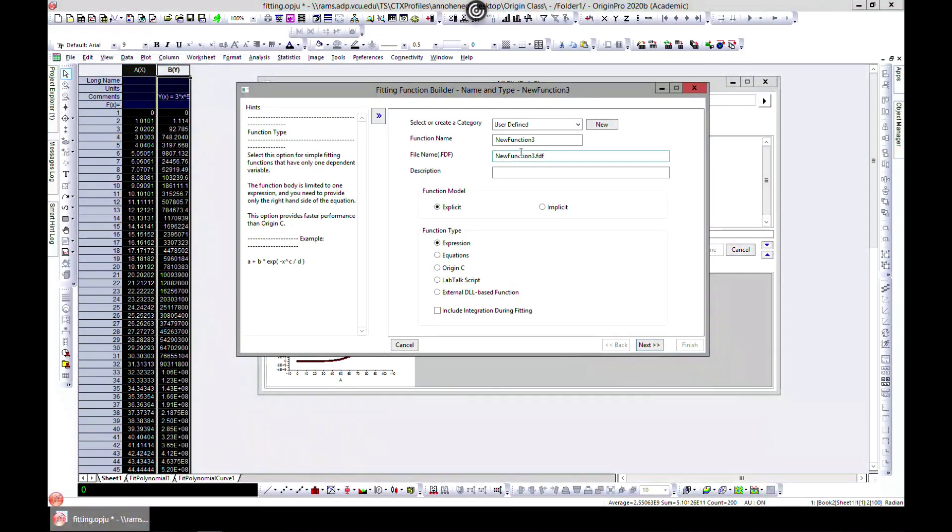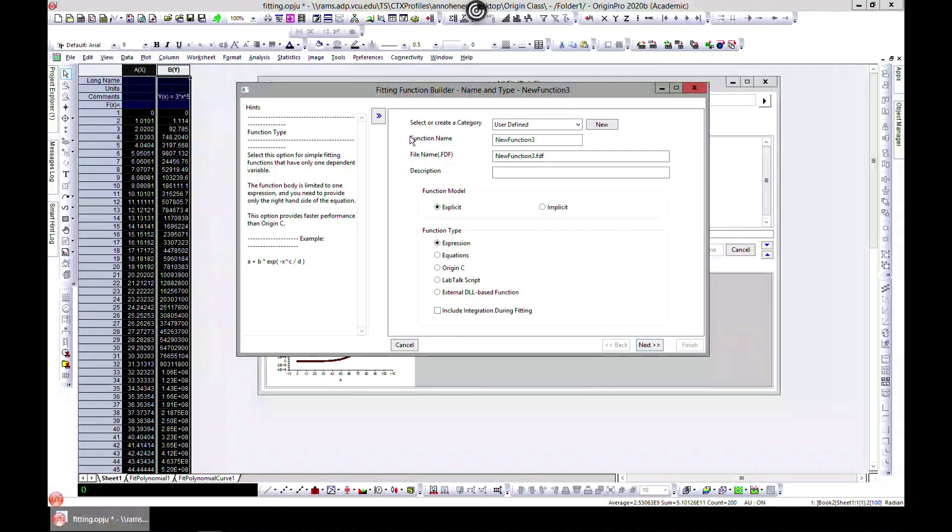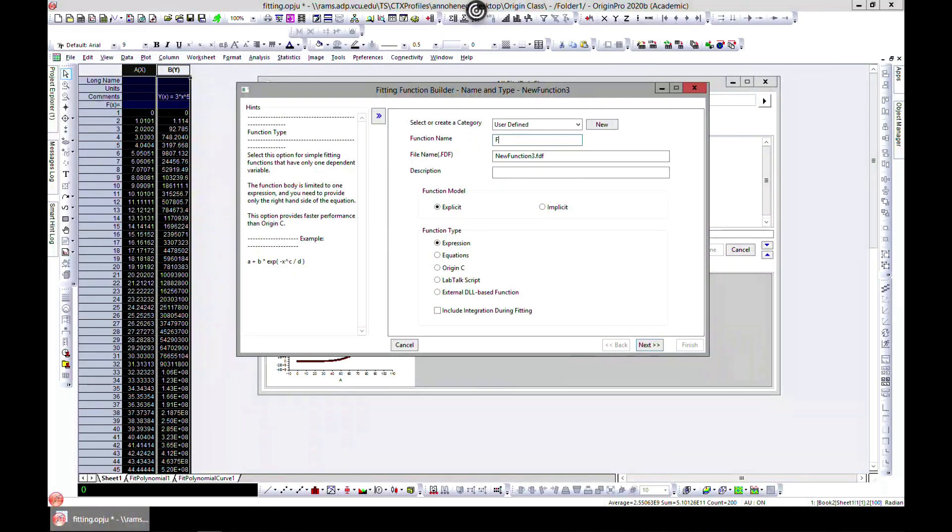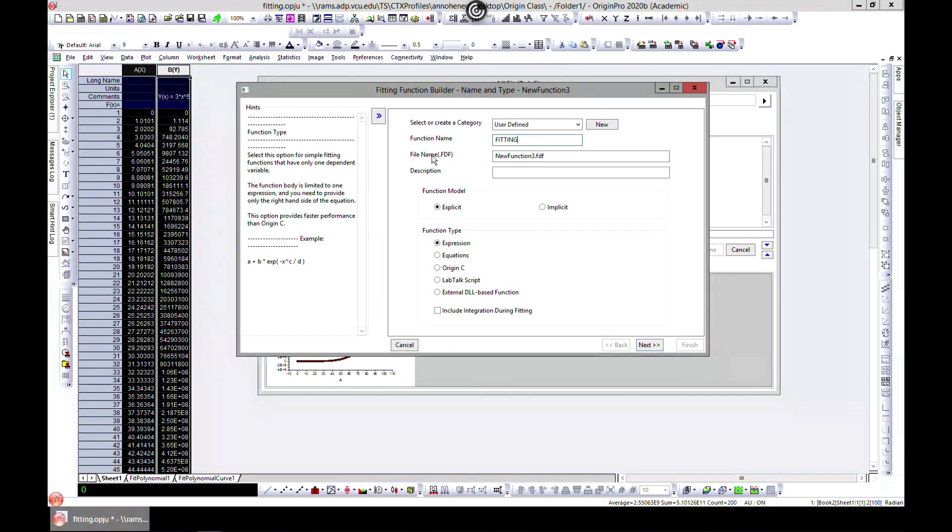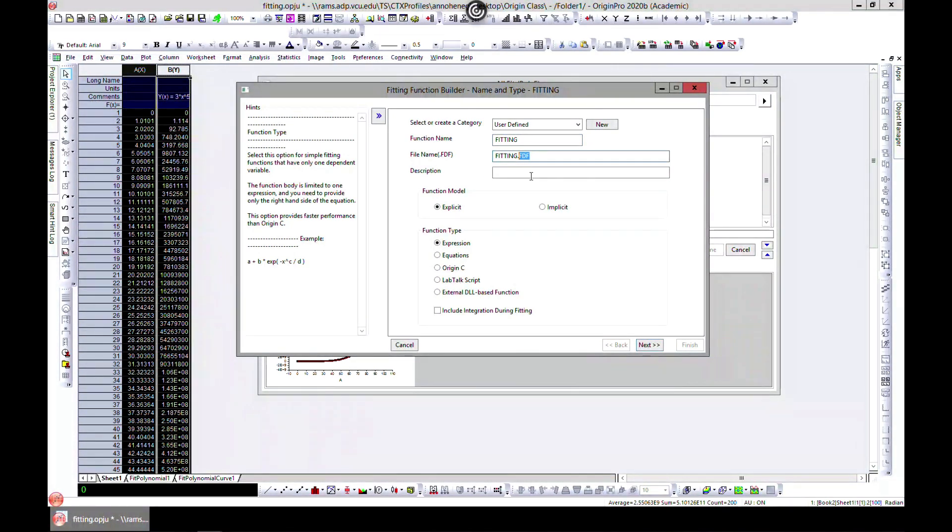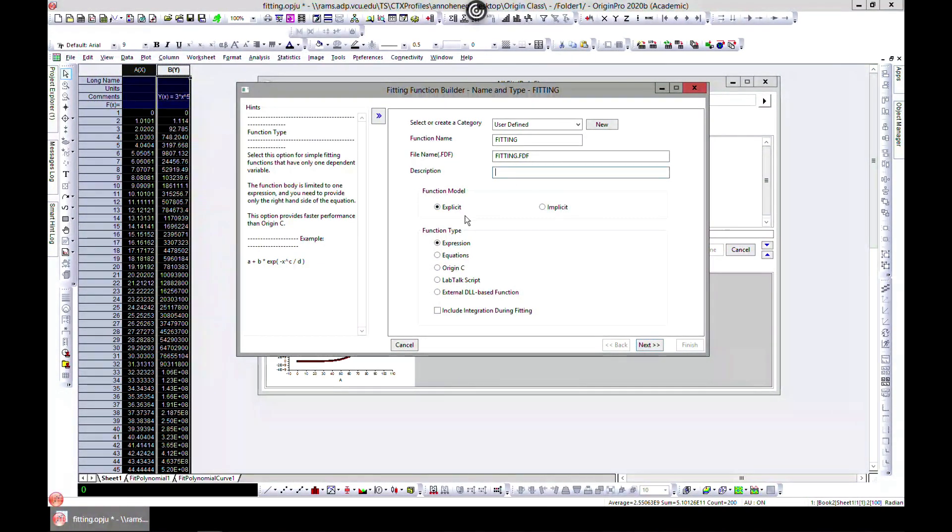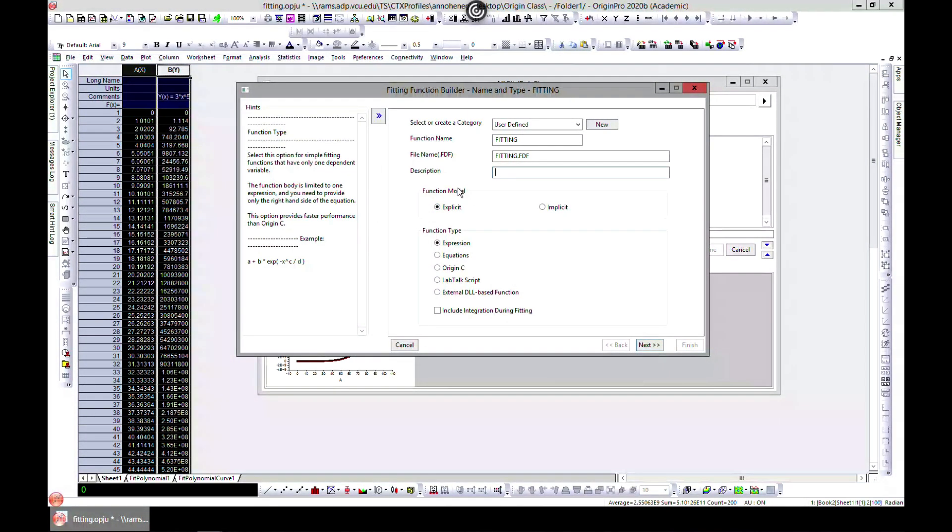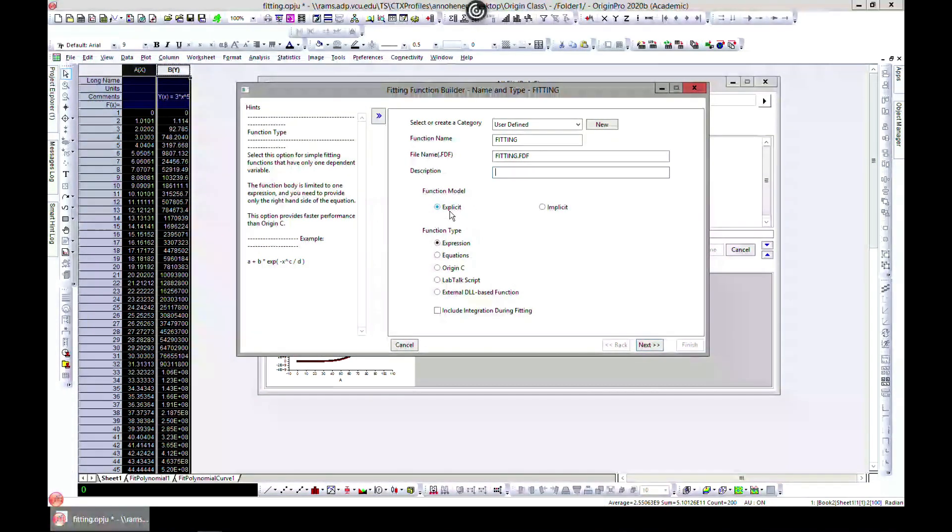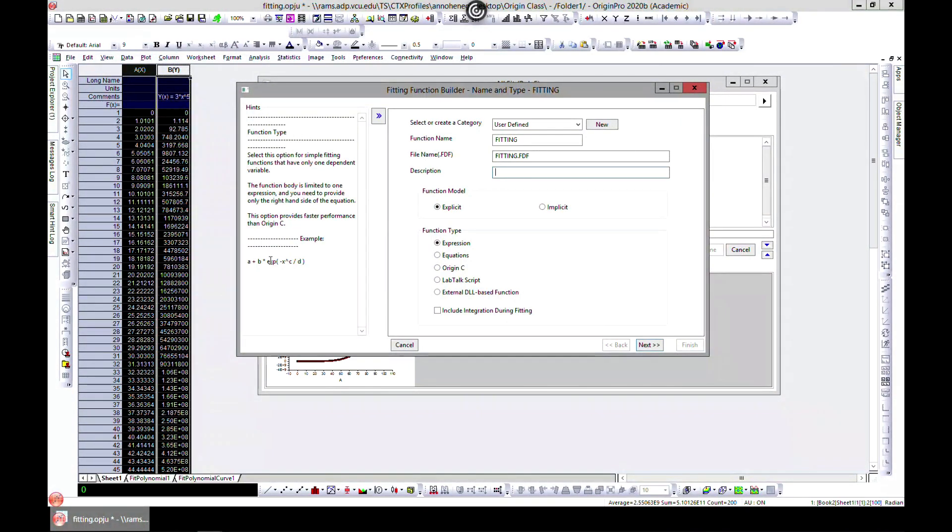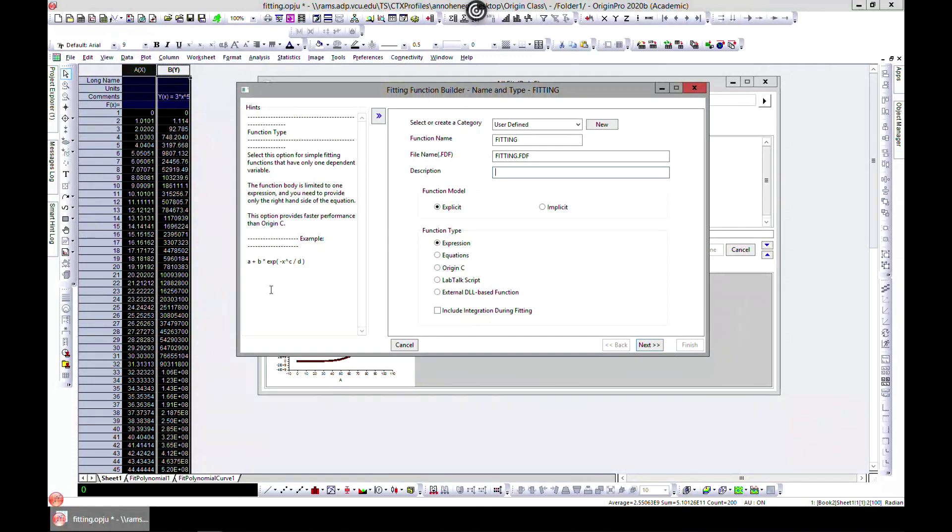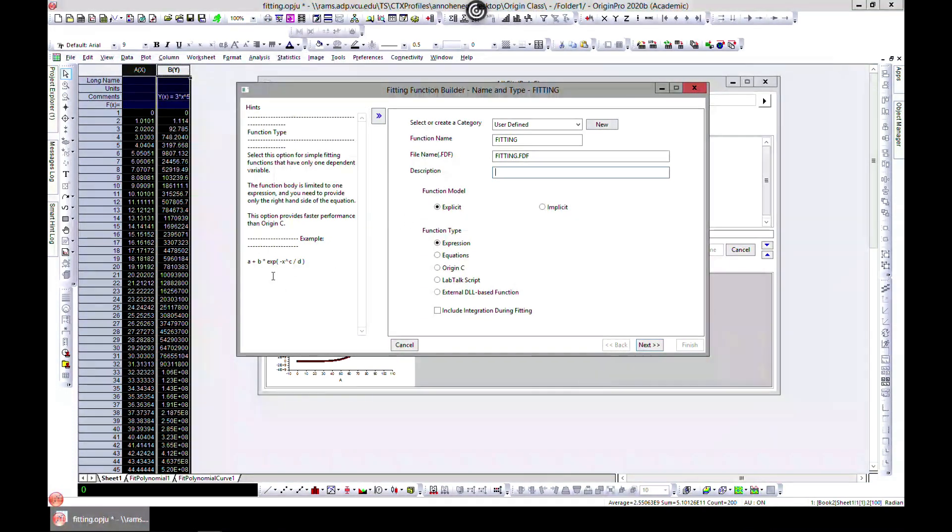Let's choose User Defined, and for the function name let's choose 'Fitting'. We can make this 'Fitting' - okay, changes. You can add a description yourself. Whatever you choose here is the function model. When you choose Explicit, you see the hint it gives